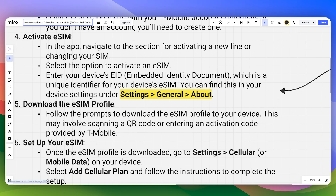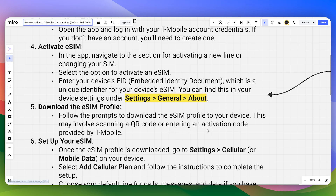This may involve scanning a QR code, in case you are using only one device. Otherwise, you need to enter an activation code provided by T-Mobile manually.